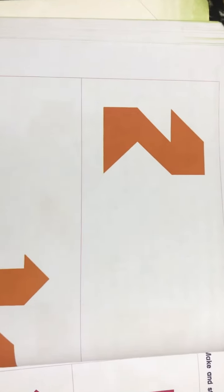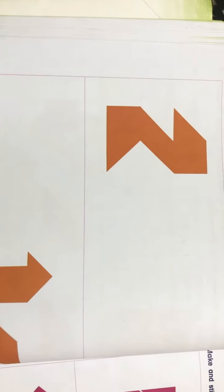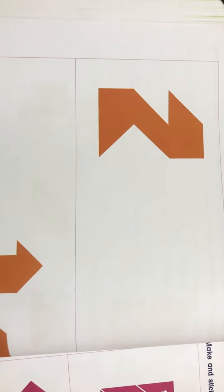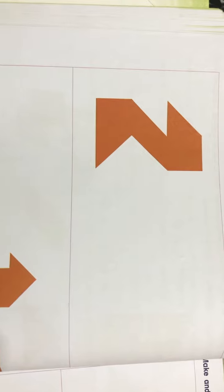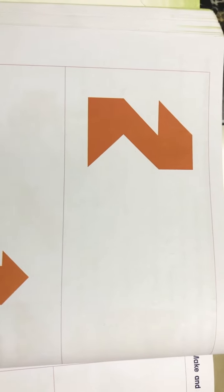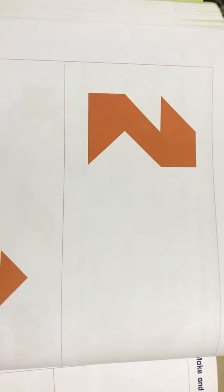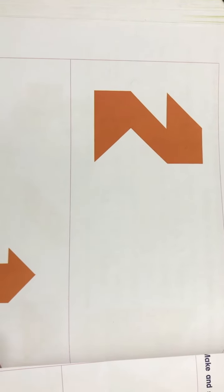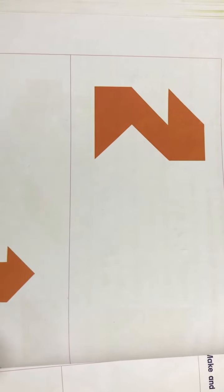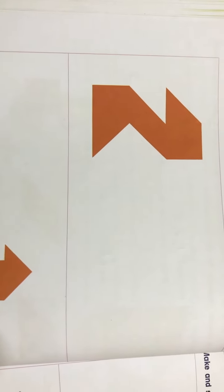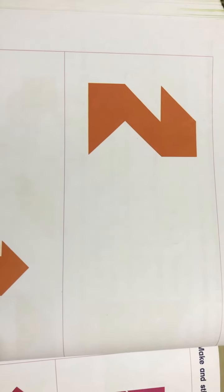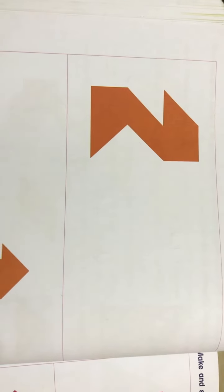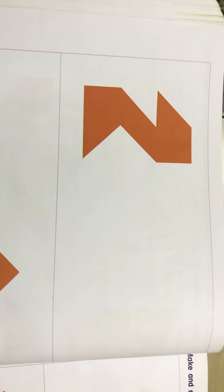Good evening my dear kids. Today we are going to make this shape with the help of different shapes which we cut from a square and it is called a tangram.